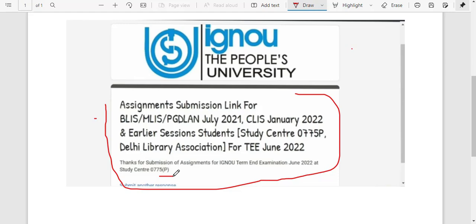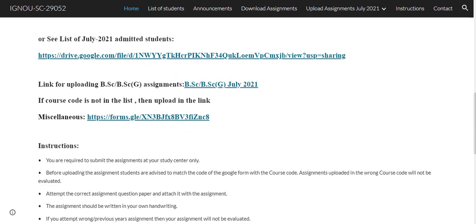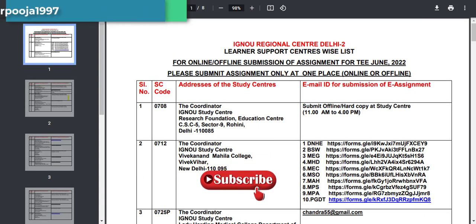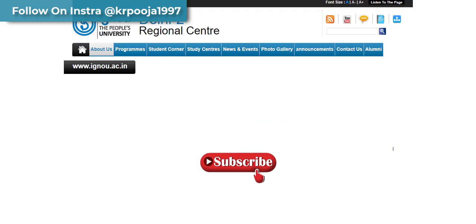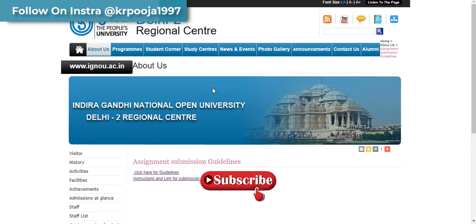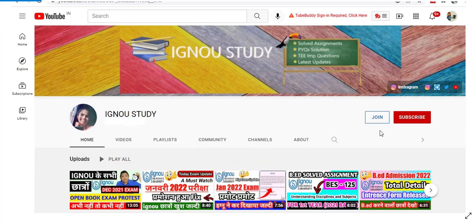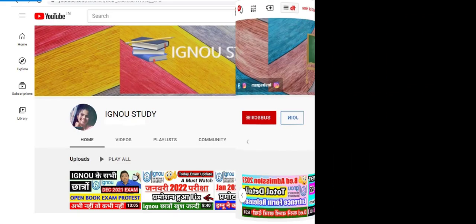If you are submitting your assignment, check your sent box as proof that you have submitted your assignment. So guys, I have shown you how to submit your assignment for Delhi 2 regional center — how to submit through Google Form for every study center. If you have any doubts, please comment and get your queries cleared. Please share and like the video, subscribe to the channel. Thank you and bye-bye.